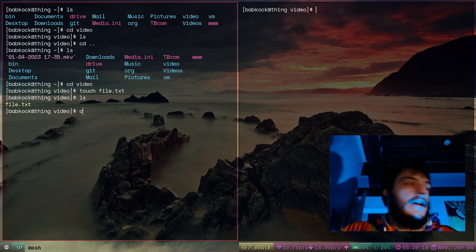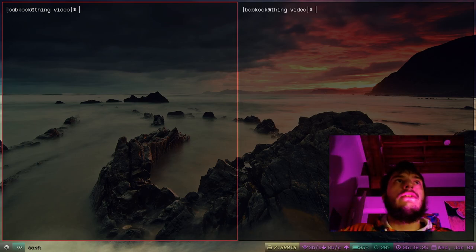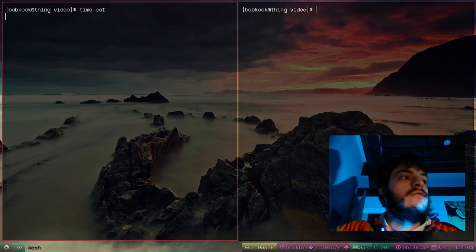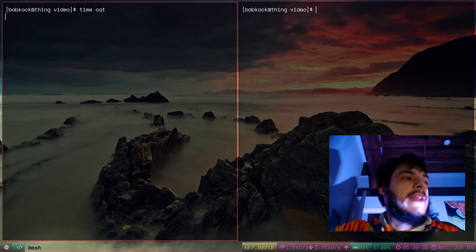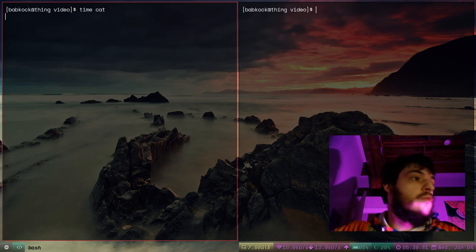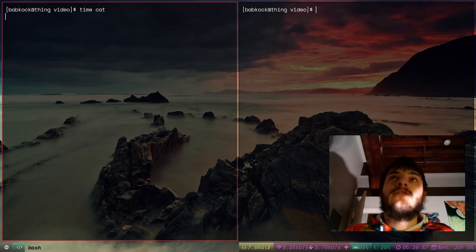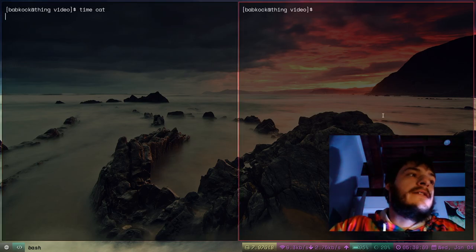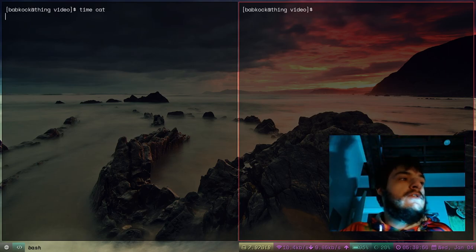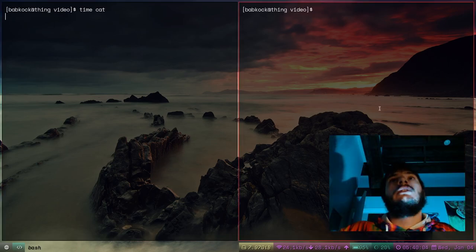I'm going to show something that DistroTube actually showed in one of his recent videos. This command is called time cat, which is like a stopwatch — it runs the cat command. This cat command has no standard input and no files to read, so it's just waiting. I'm going to teach you all how to work with processes on Linux. This cat command is a process that's hanging — it's not really doing anything, but it's running and taking up resources on your system.